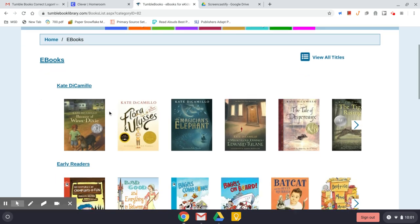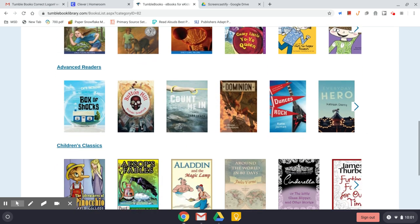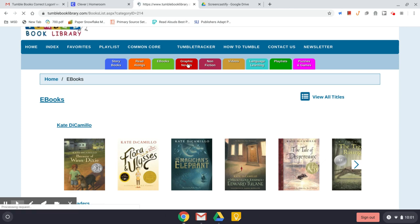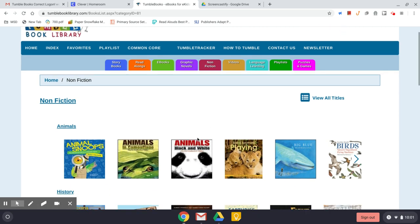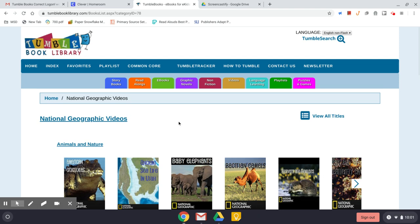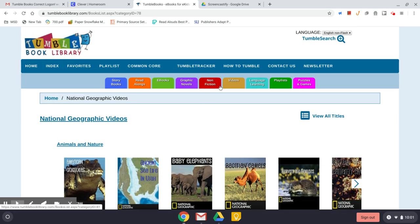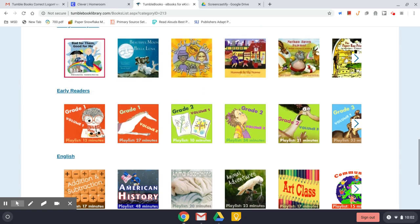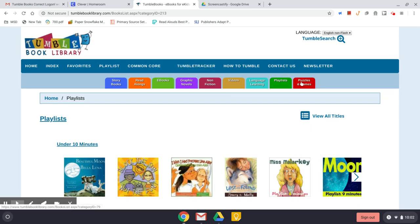The ebooks are books a little longer than picture books — from early chapter books through more advanced — and these are books you will read on your own with no audio component. There are also graphic novels, nonfiction, and a section for National Geographic videos, which is a good source for nonfiction information. There are playlists that break books down by time, some other special categories, and puzzles and games if you're interested.